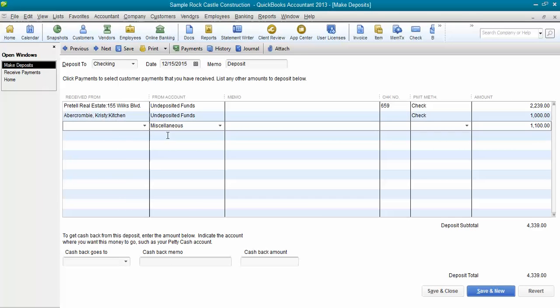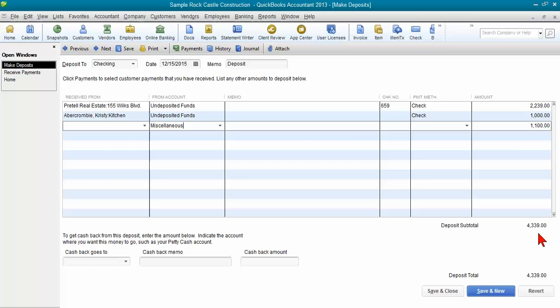So I insert a line to some account like miscellaneous because this is just temporary, for the same amount as the payment that we need to fix, so that our deposit total doesn't change. We want the deposit to stay the same so it stays cleared and reconciled. I'm going to click save and close. It says you've changed this—is that okay? I'm going to say yes.